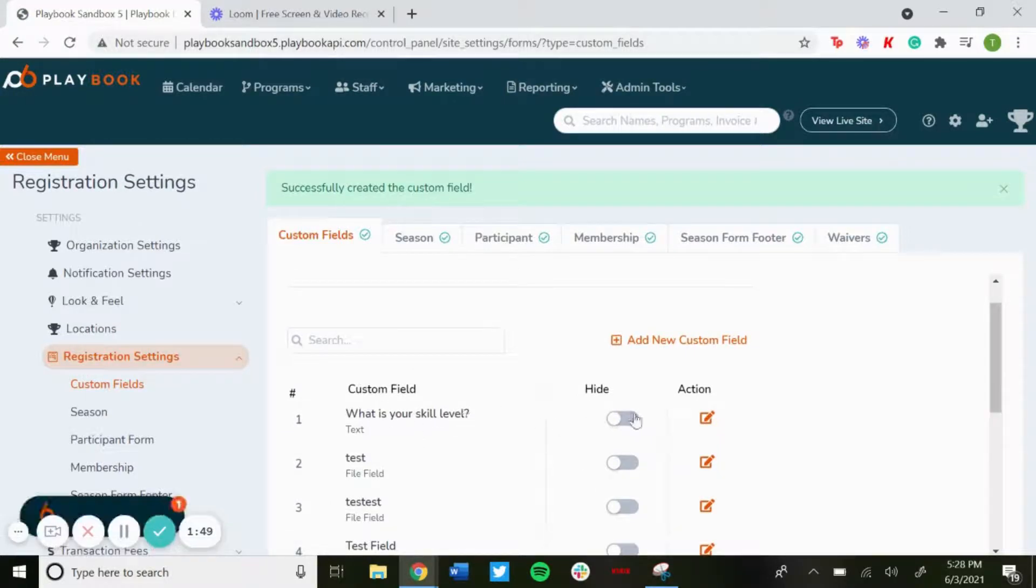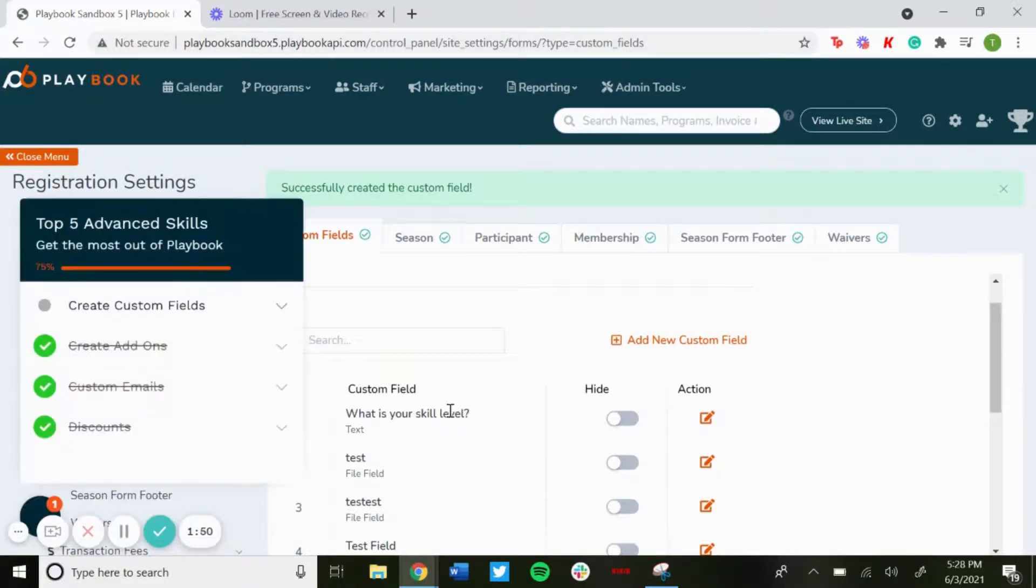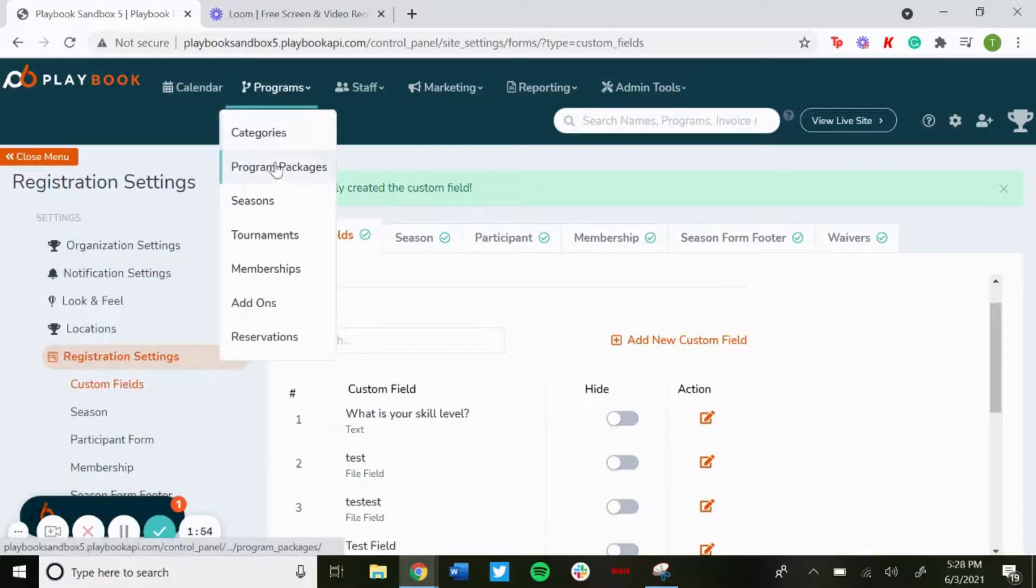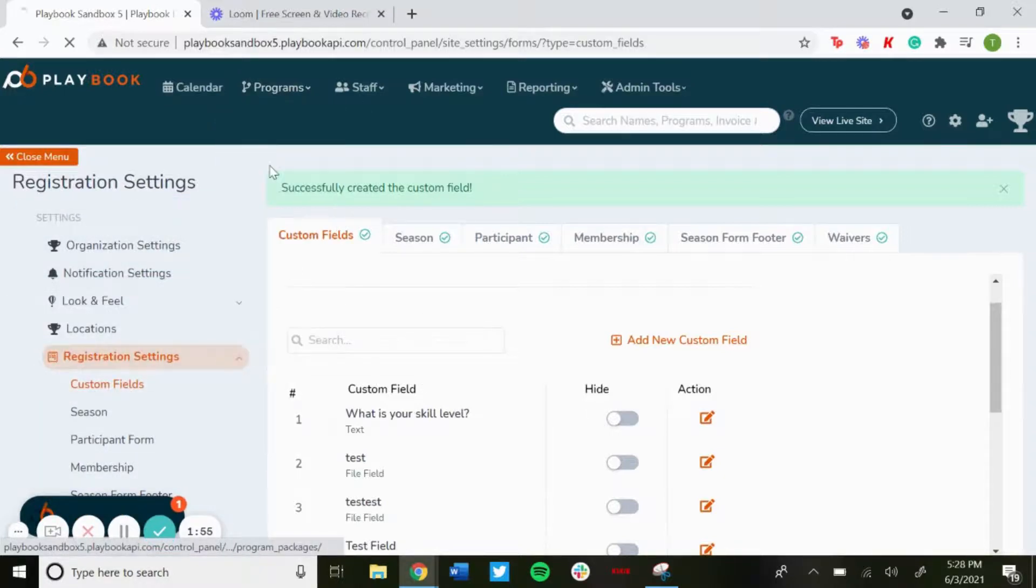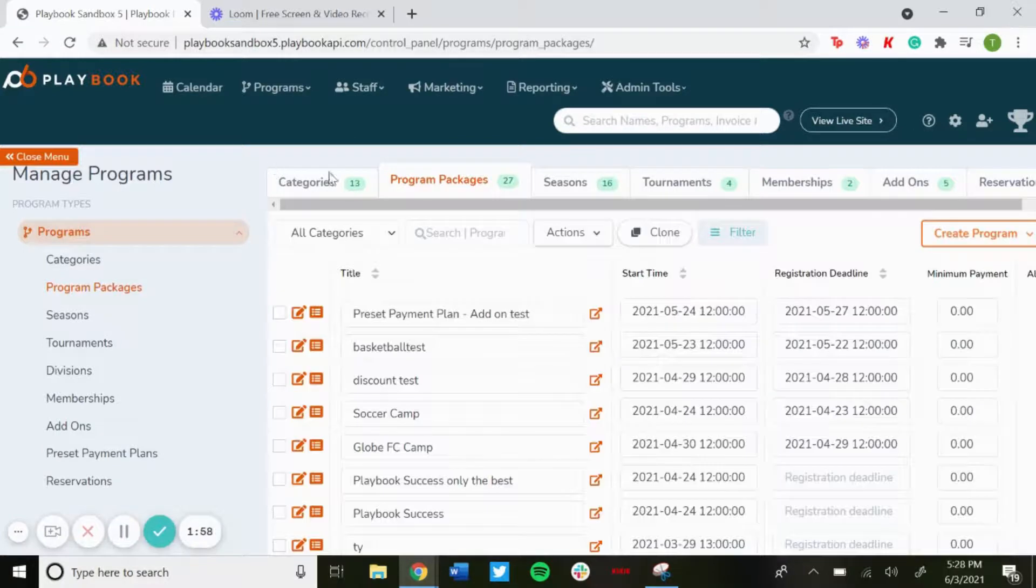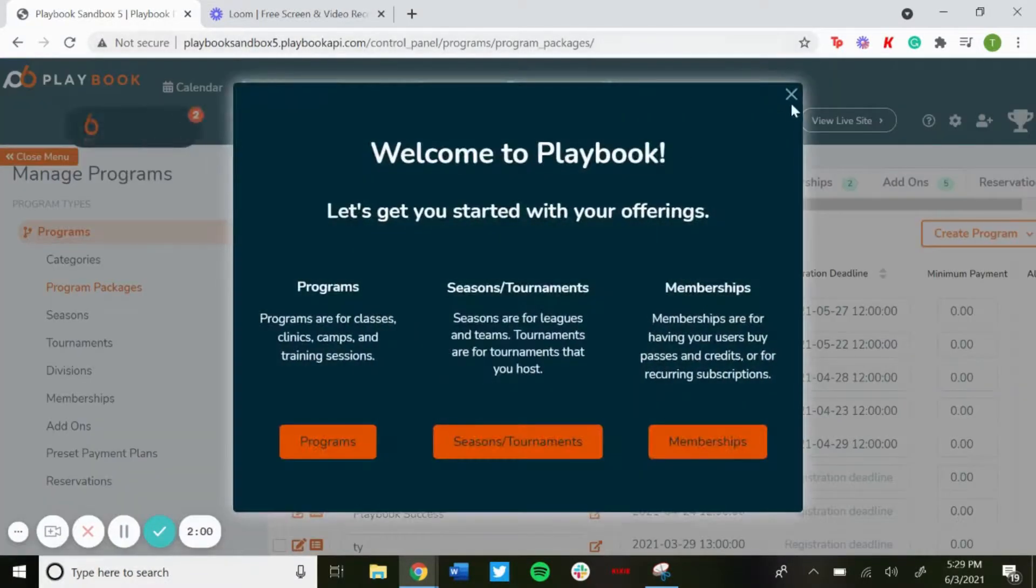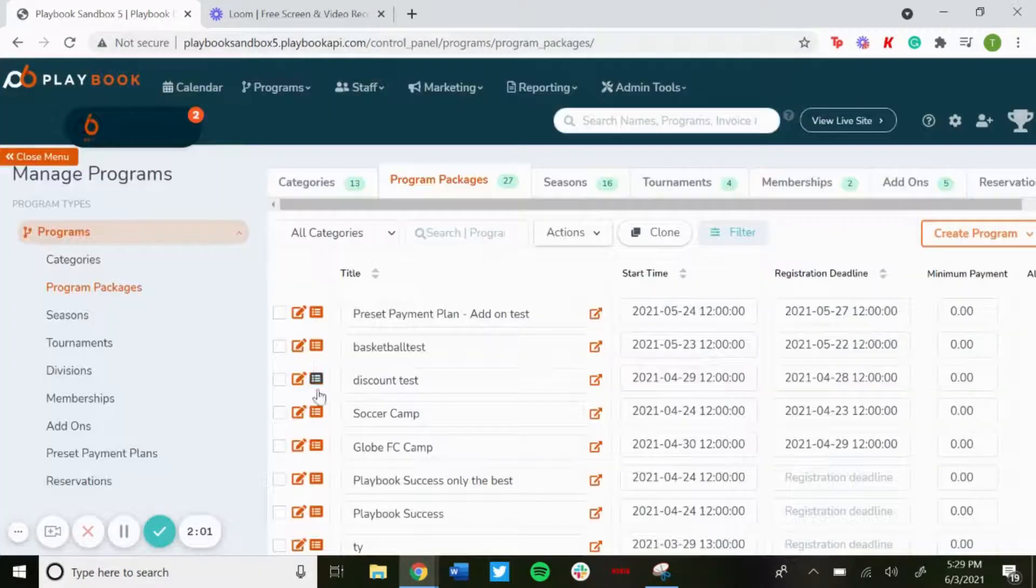Now to add that to a program, you want to go to programs, program packages. We'll go into this basketball test one, we'll go in and edit.